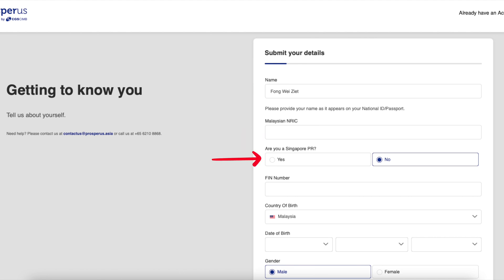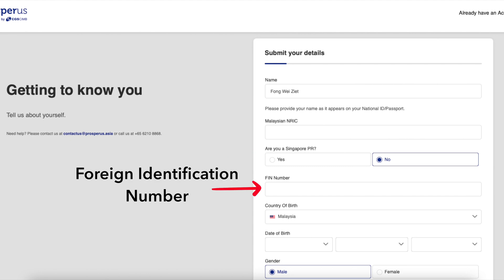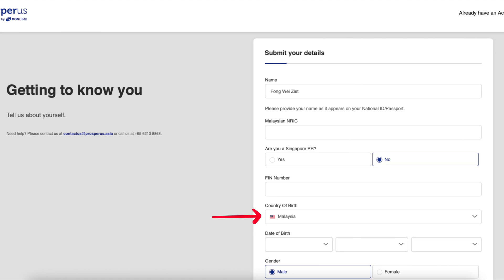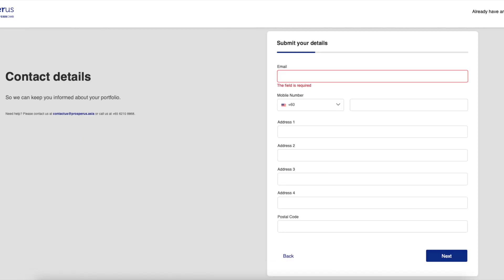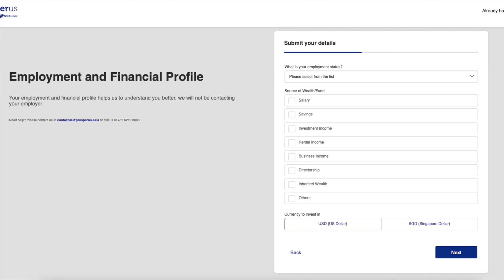Fill in your IC number. Are you a Singapore PR? For most of us it's a no. FIN number — this is the Foreign Identification Number, you will only have this if you have a working permit in Singapore. If you don't, just like me, leave it empty. For country of birth, for me it's Malaysia. Date of birth, gender — you know the drill. When you're done click next. You will be asked to fill in your contact details: email, mobile number, address, postal code — all pretty self-explanatory.